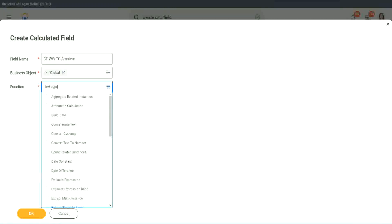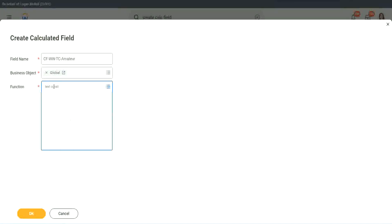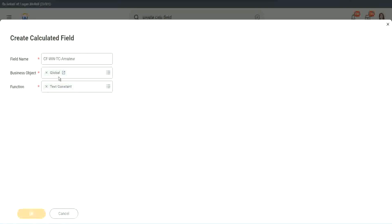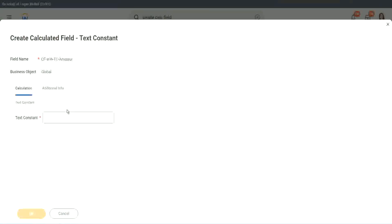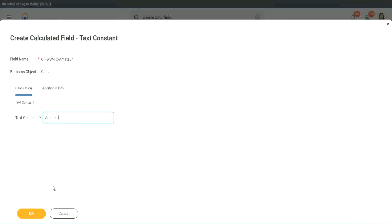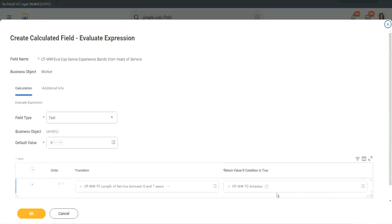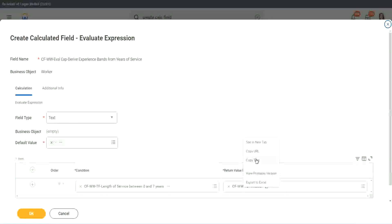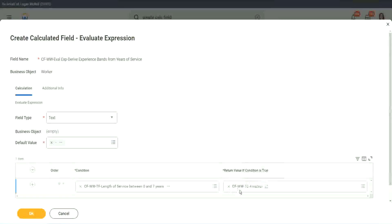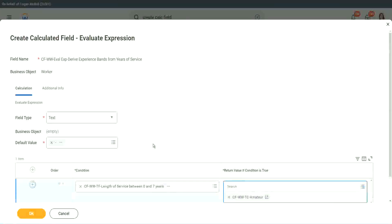Function is text constant. And what is the constant text? Amateur. Isn't it simple? Copy. So you see, it automatically comes here. CF WW TC Amateur. All right.